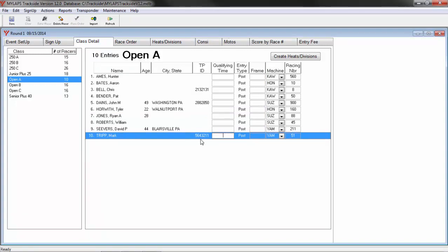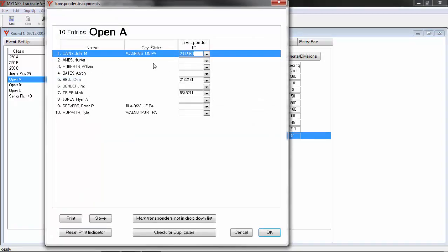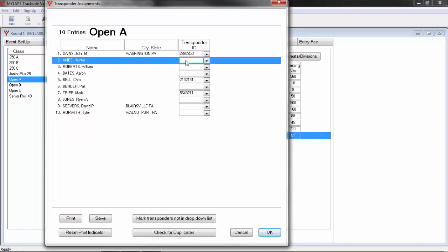Another way to manage the transponder IDs is by the entire class. Here I can see that several racers need a transponder number. If I know which racer has which for this class, I can double-click the class name here. Then I can put the transponder numbers in for all the racers.